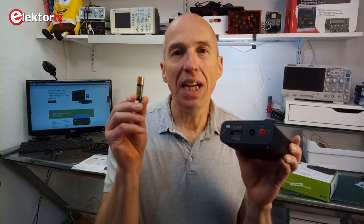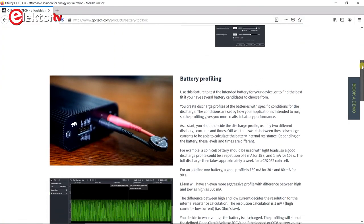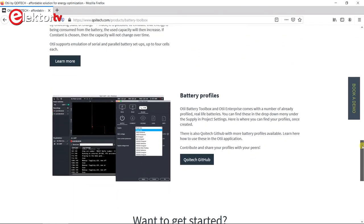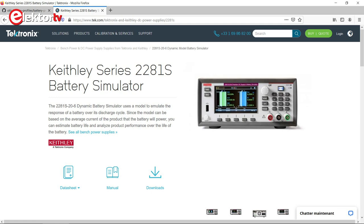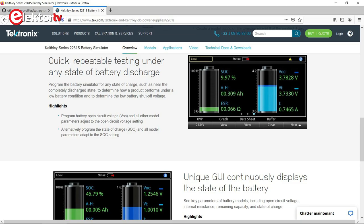This brings us to a second function of the OT-Arc: it is also a battery emulator or simulator if you invest in the Battery Toolkit license. A database with batteries is available on GitHub, but you can also profile your own batteries by recording the discharge curve. The OT can then replay the discharge curve and you can observe how your device works with the battery. The Battery Toolbox is a rather interesting option, but it comes with a price tag of around €500 per year. For comparison, the license-free Keithley 2281S precision programmable DC power supply and battery simulator retails for more than €3000. It's up to you to decide what is best for you in the long run.